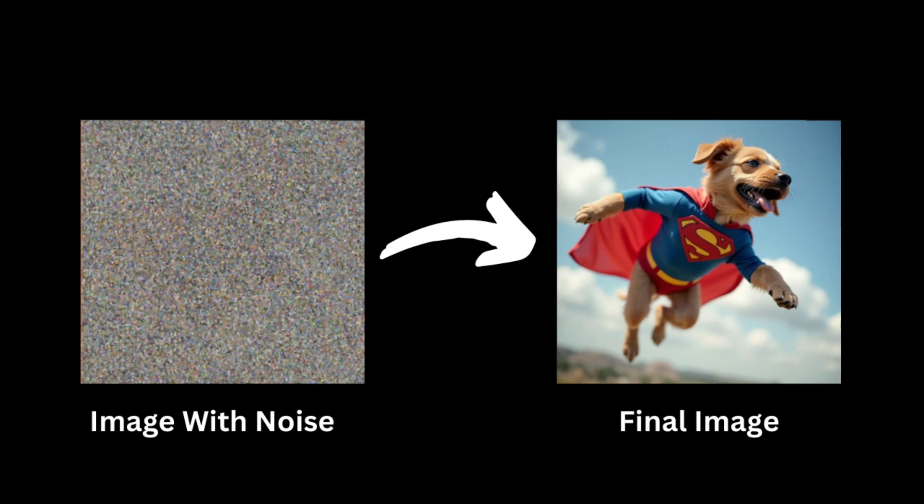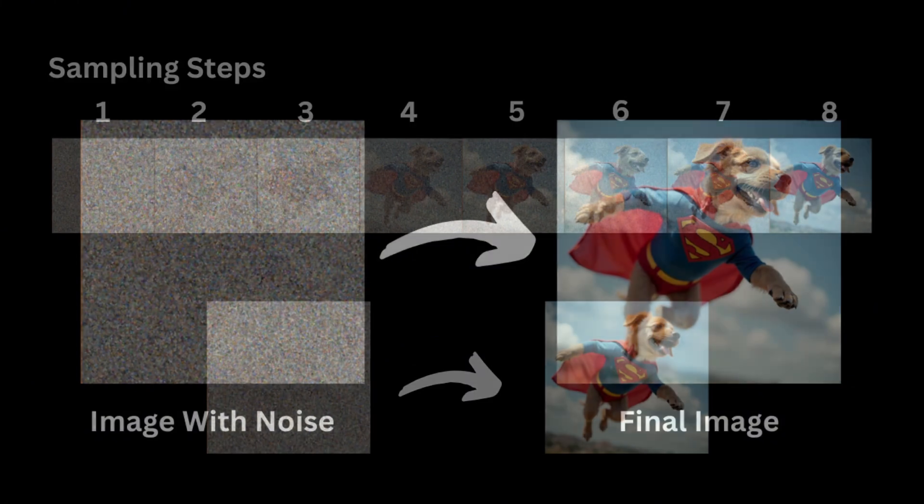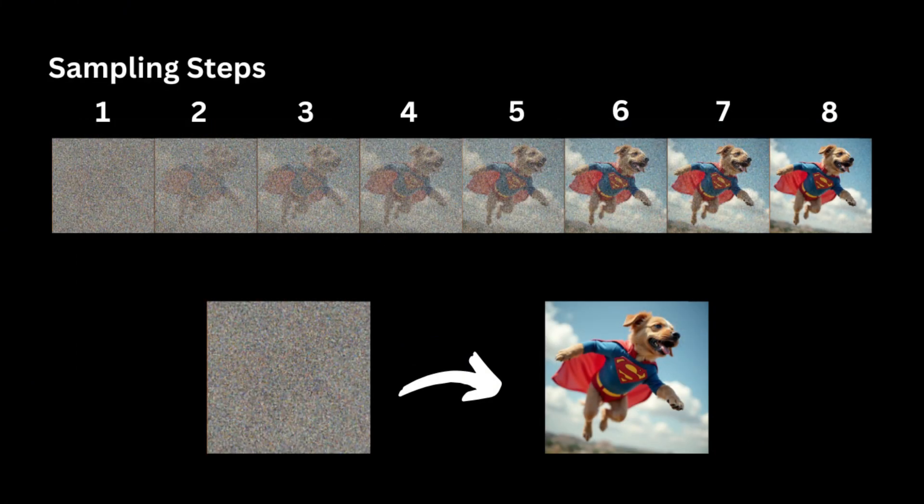The denoising process is based on some mathematical formulas and logic. After each denoising process, a sample is taken. These are the sampling steps. This sample eventually becomes clear as a final image.